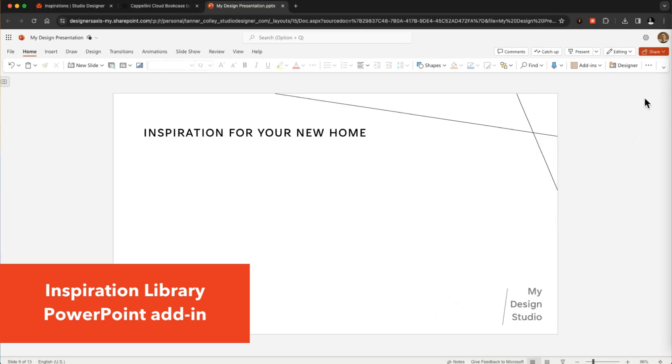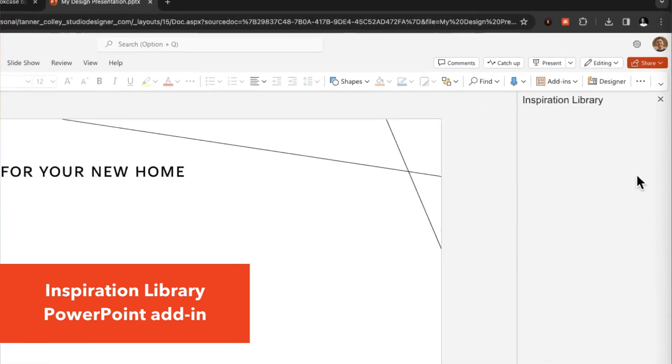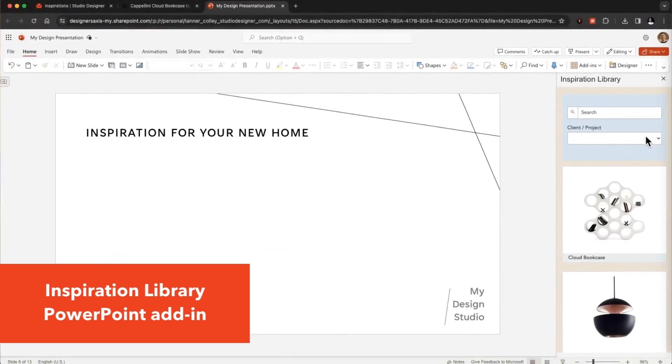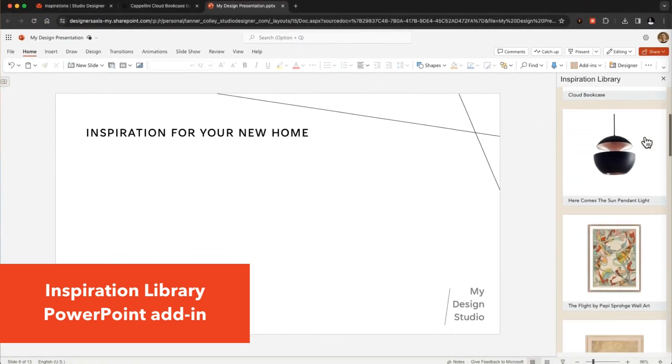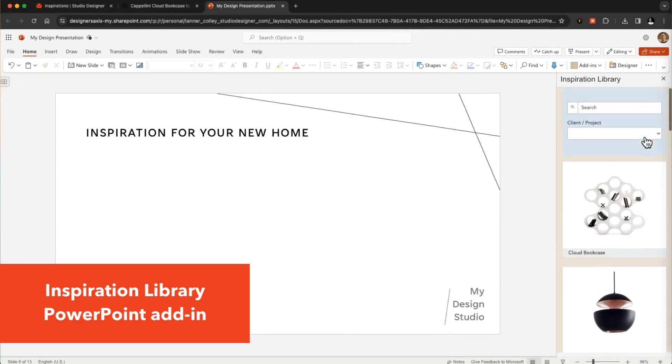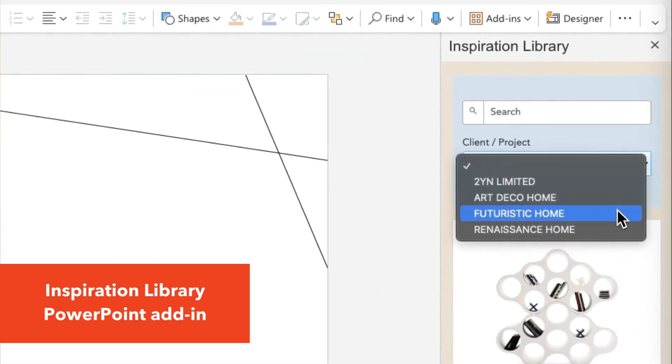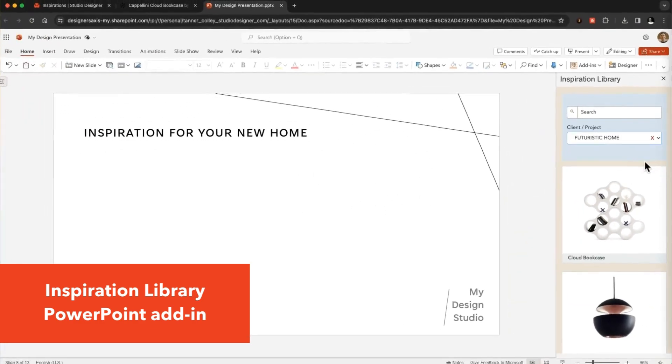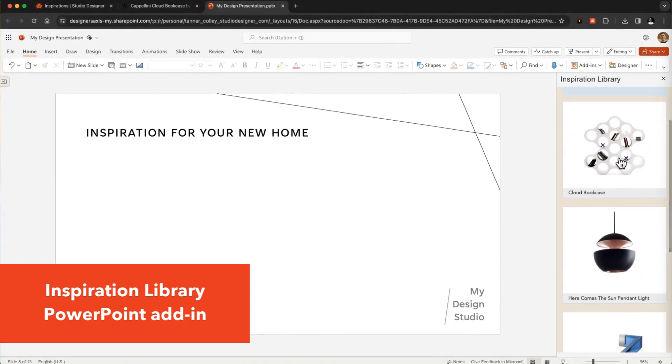Once you log in, find the inspirations you want to present by scrolling or using the search bar. You can even filter inspirations by client or project. Click the inspiration to drop it into your presentation, and that's it.